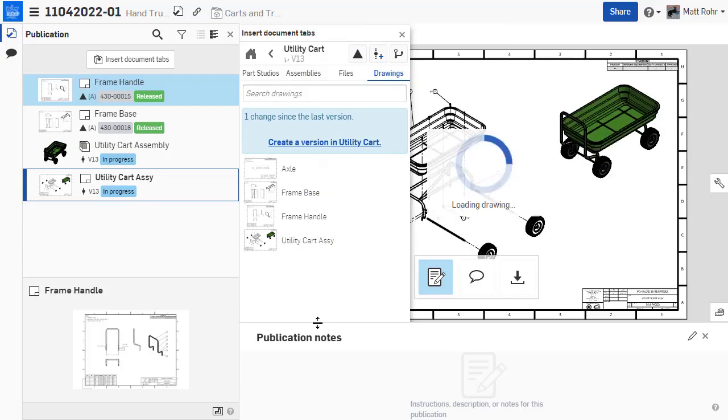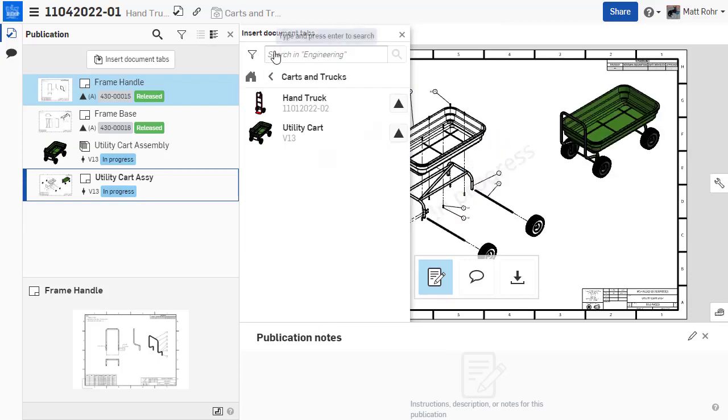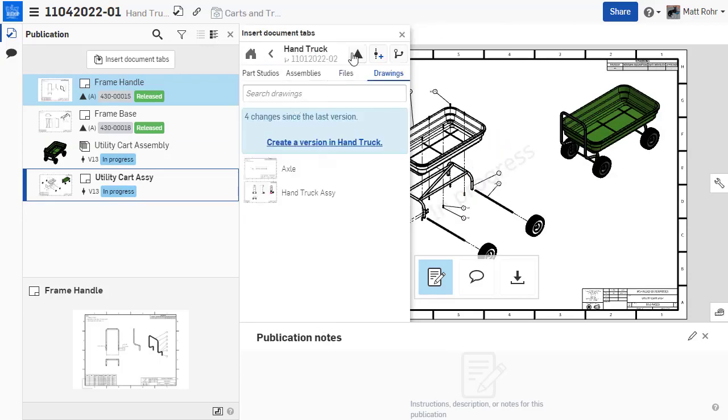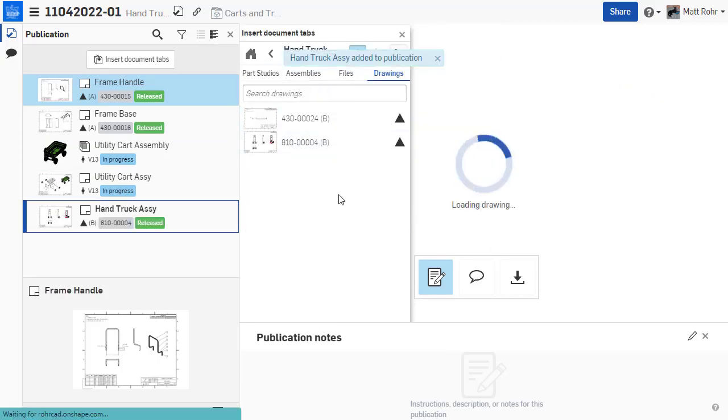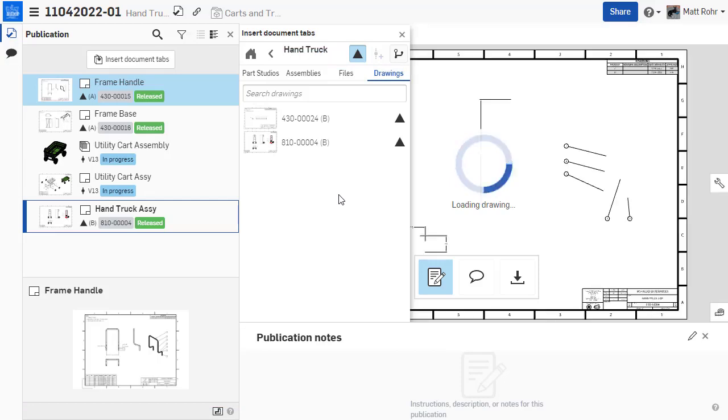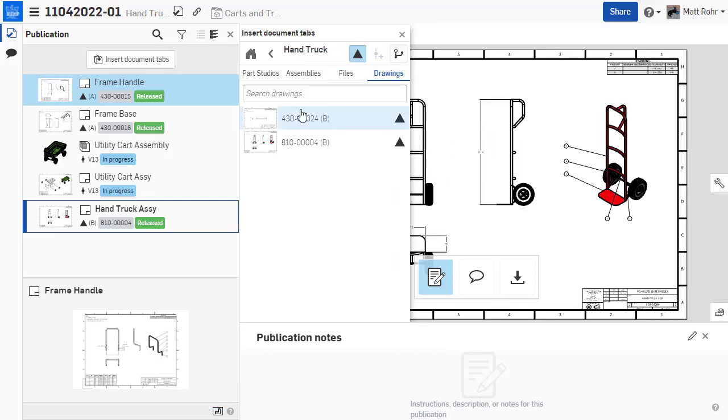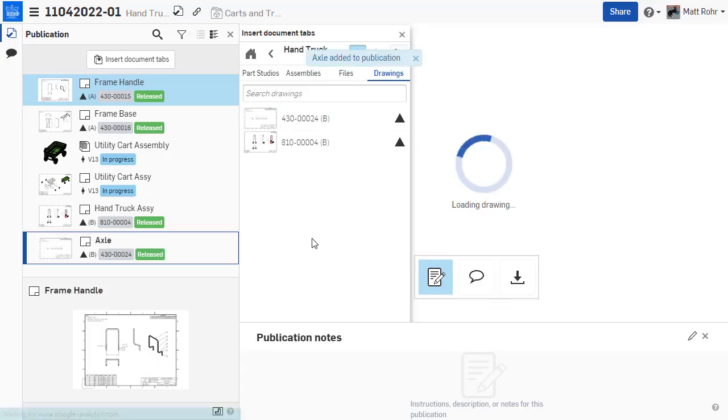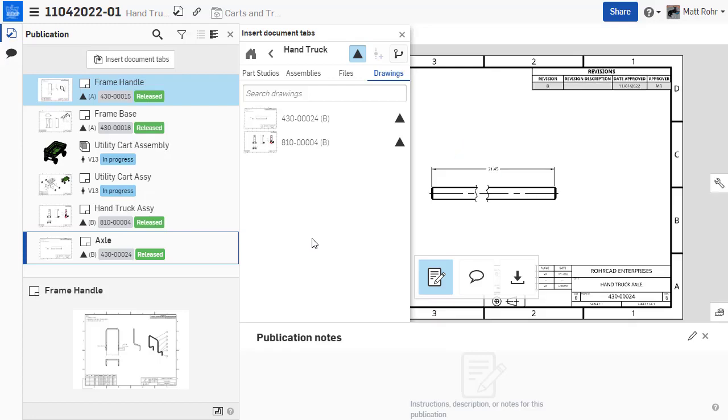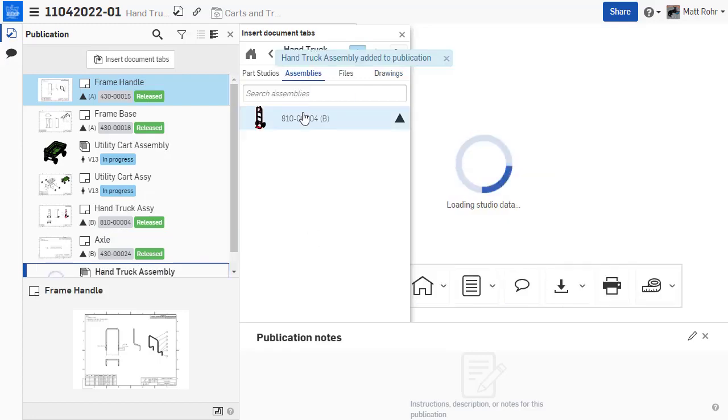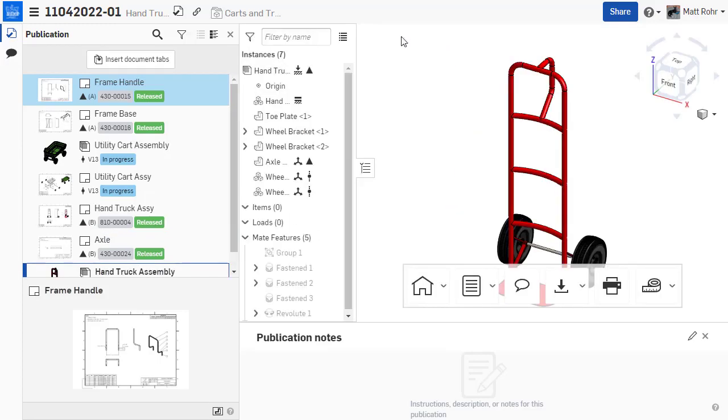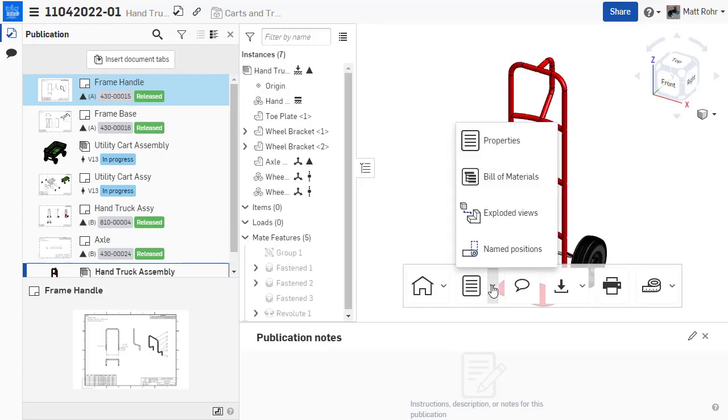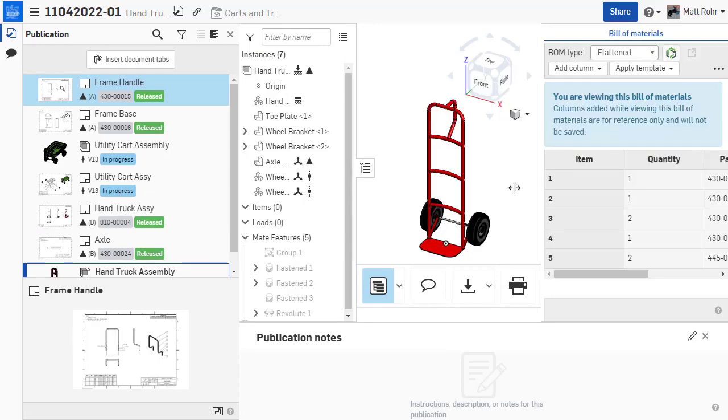Apply filters to display and insert part studios, assemblies, drawings, or files. The dialog conveniently prevents adding duplicates. Note that referenced elements require a version, and users may only insert elements that they can access depending on company permissions.